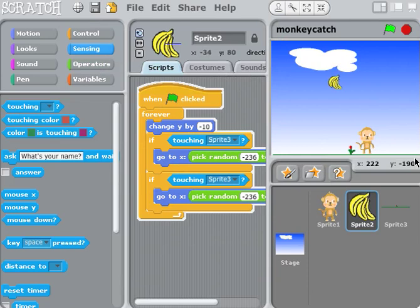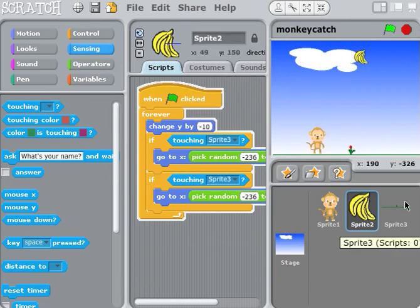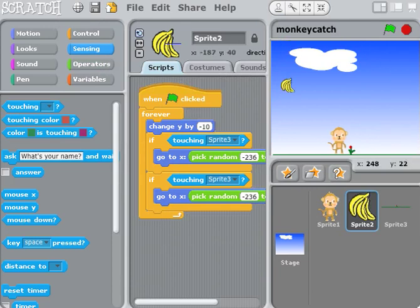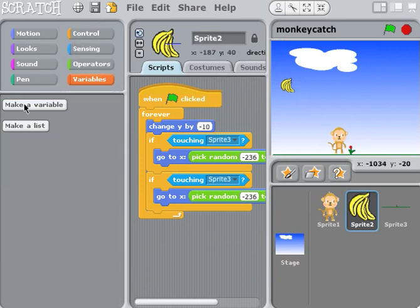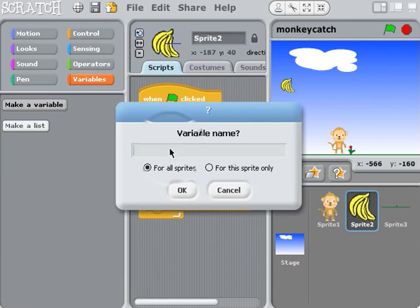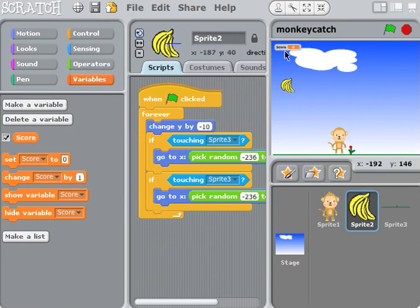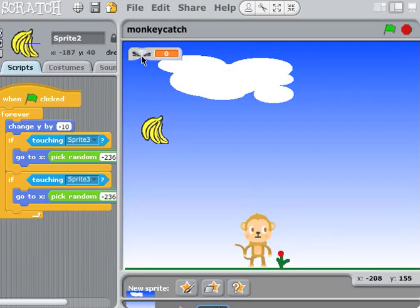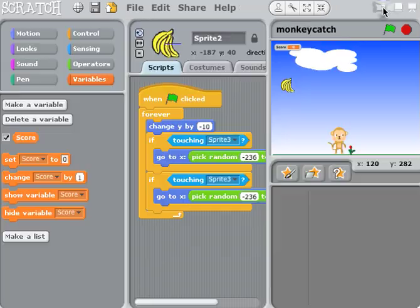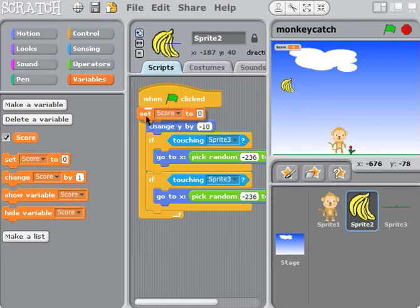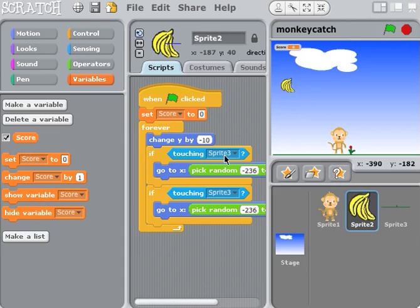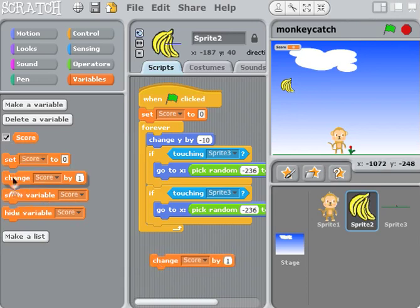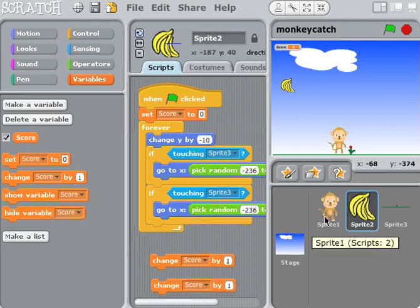We'll slide this up in the forever loop and click the green flag — you'll see the banana continue to fall and reset whether it touches the monkey or the ground. Now we need variables. We'll create a variable called 'score' for all sprites. You'll notice it appears in the top left corner. I want to set score to zero when the green flag is clicked.